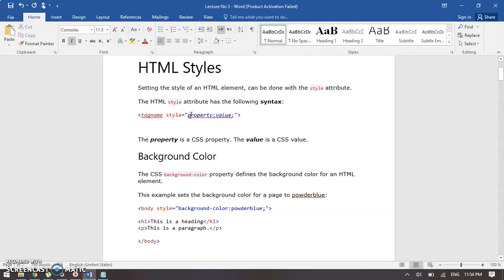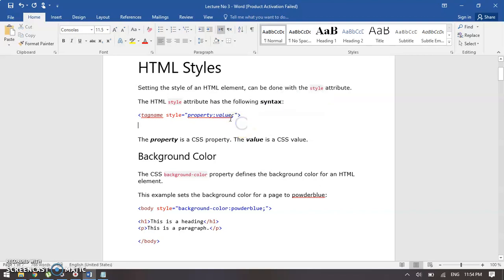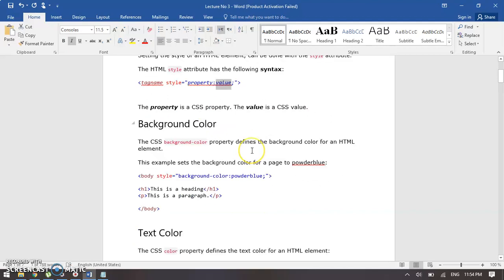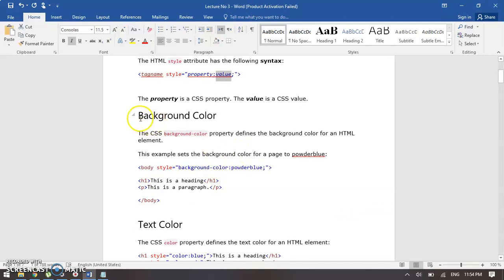We have to give the property name — whatever it is, whether it's background color, text size, font size, or text color — and we need to give its value. Be sure about this: the colon between the property and value is important, and the semicolon after the value is also important. These are CSS properties and values, but we will learn about CSS in the next lecture.